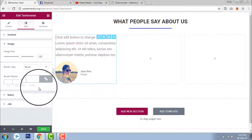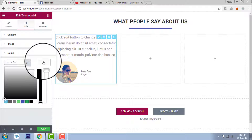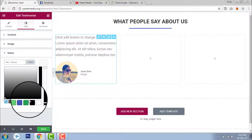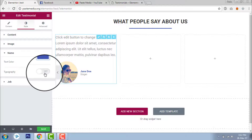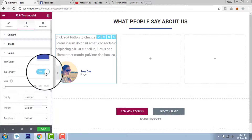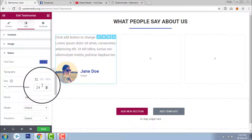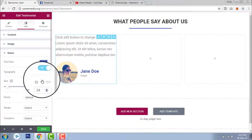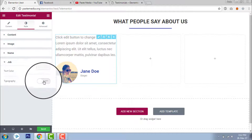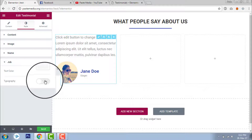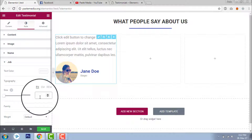I want to increase the name size too. Let's change the color of the name — I will set it to blue. Turn on typography and increase the size to 24. And for the title, turn on typography and increase the size to 18.